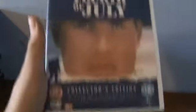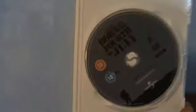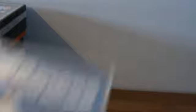Born on the 4th of July, Collector's Edition. Tom Cruise. I've not seen this yet, heard this is a really good one. 18, contains very strong language, strong sex and bloody violence. There's your disc. Not seen that one, heard it's a great film though. Leave a comment on what you thought of some of these films.